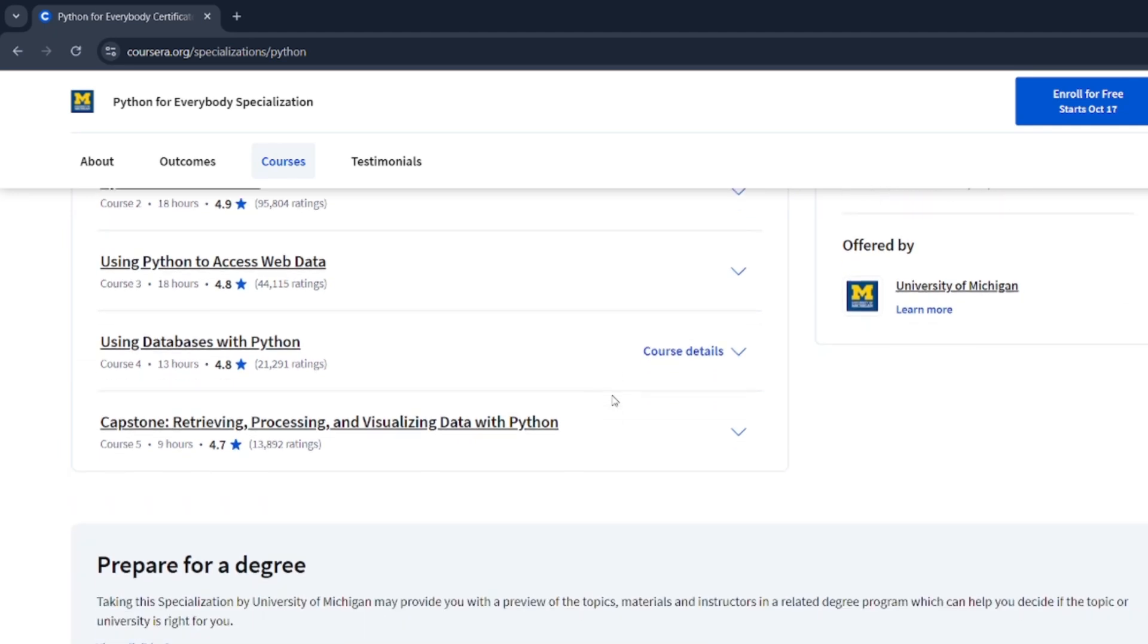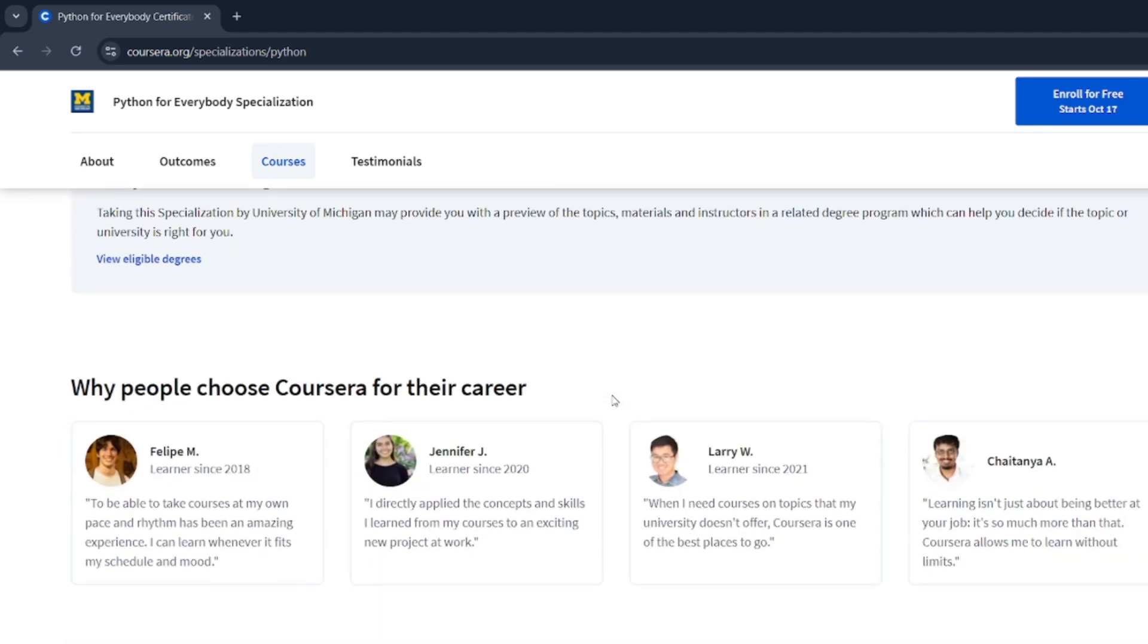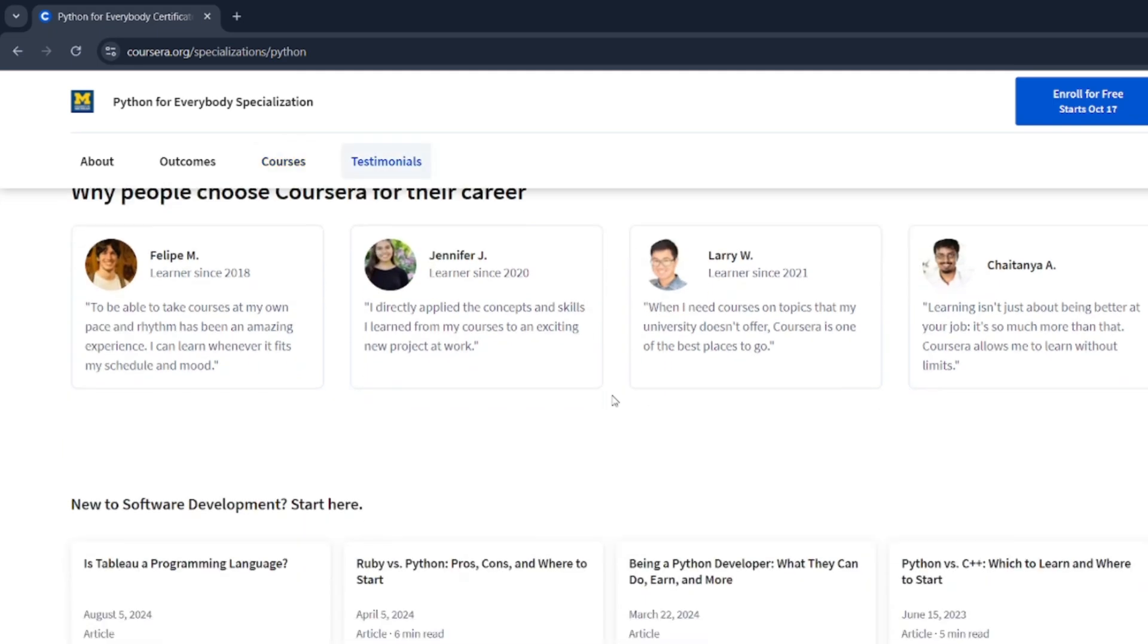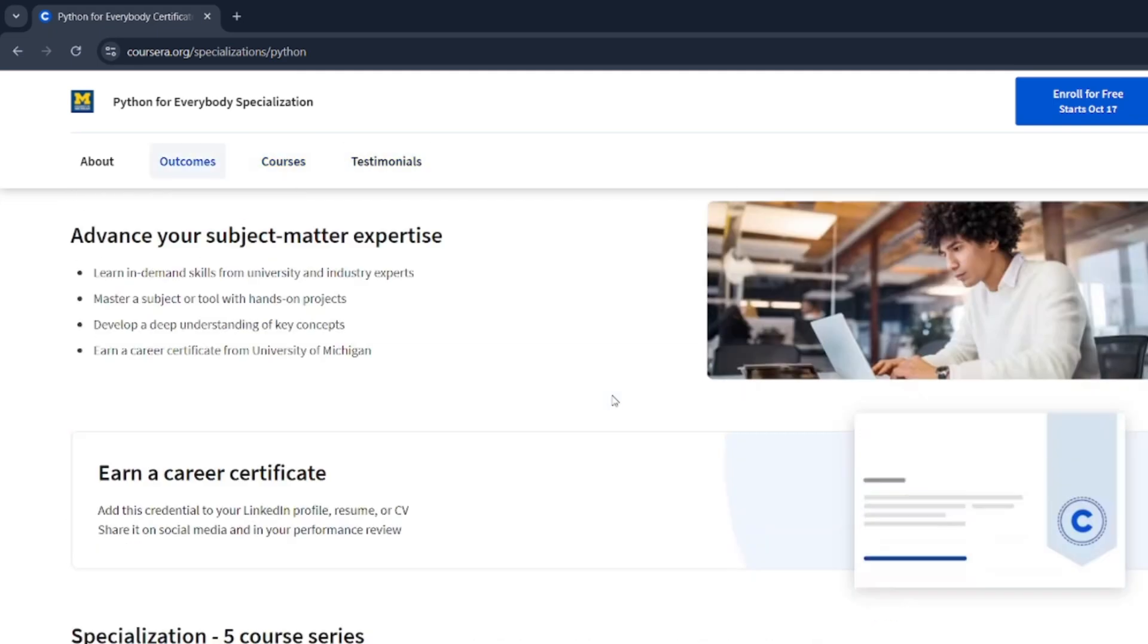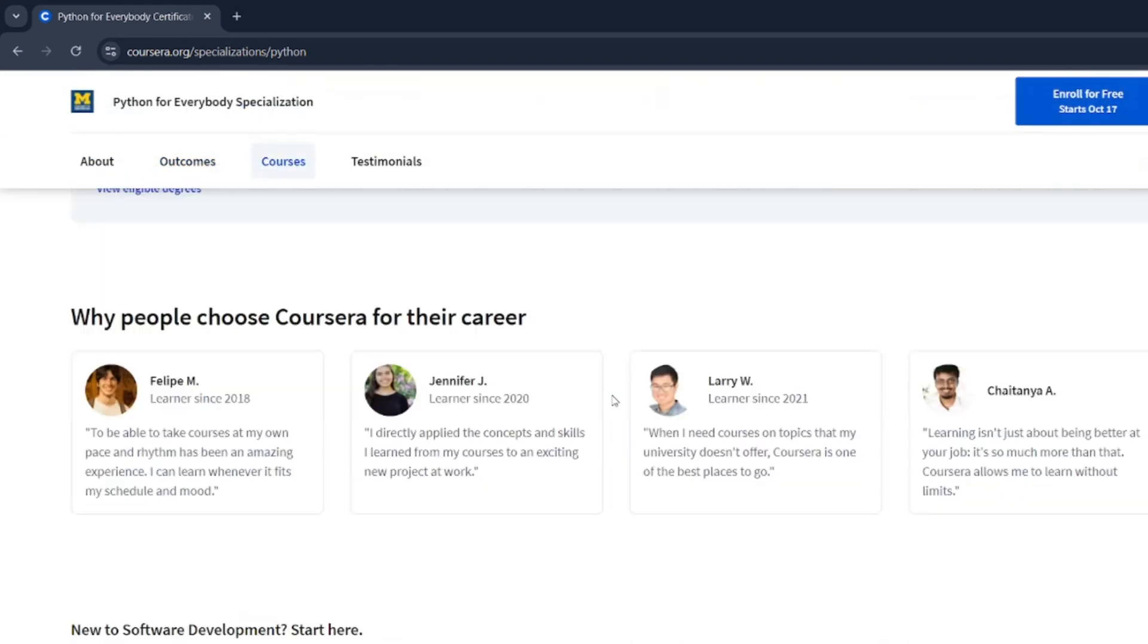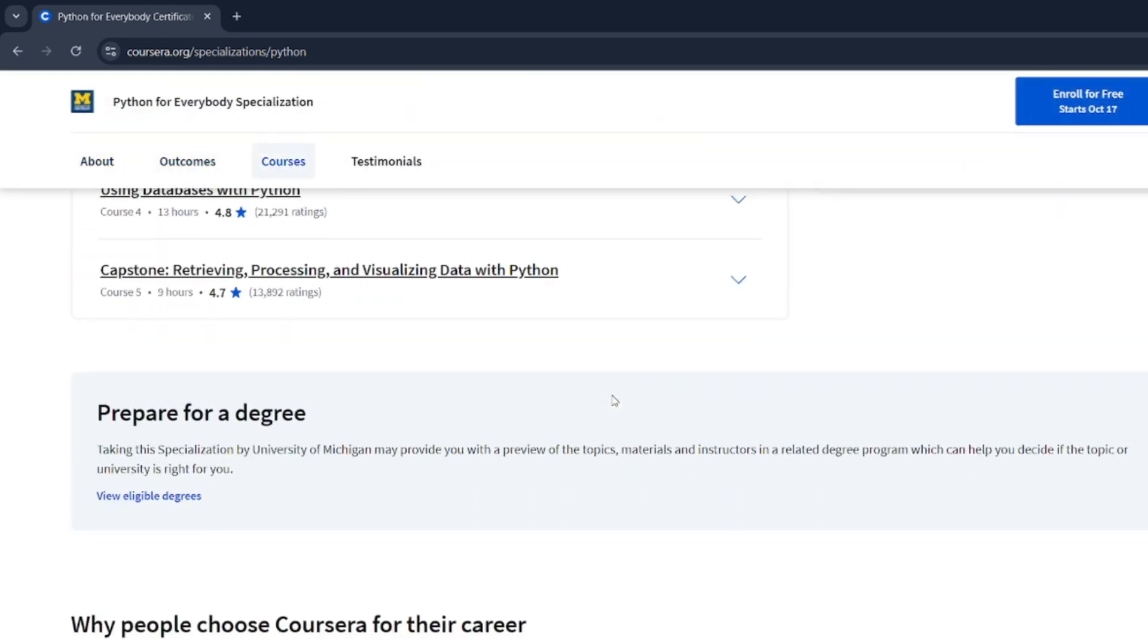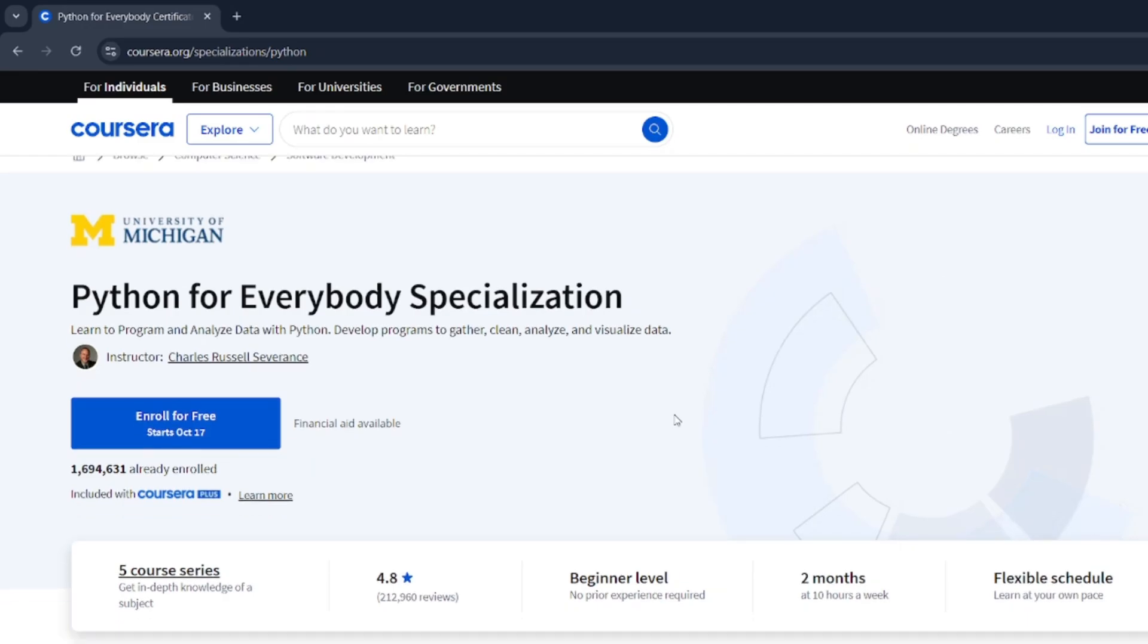What sets this course apart is its clear structure. You watch videos, you solve problems. By the end of it, you'll be writing your own Python programs. And the best part, it's totally free if you choose to audit the course.